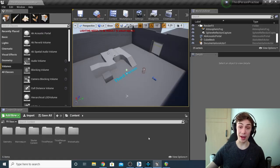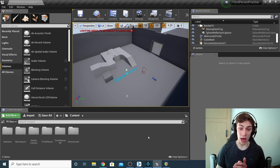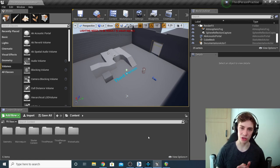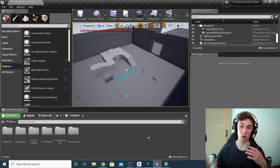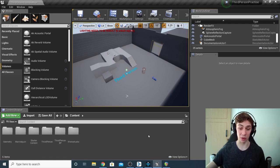With that out of the way, let's jump into today's lesson. This is nice and easy — the only thing we're not going to be talking about is basic integration with Wwise, which we've done before, so make sure you check out that tutorial. But once you've got a project set up in Unreal using a Wwise project and you've got some basic sounds playing, you can jump straight into reverb zones.